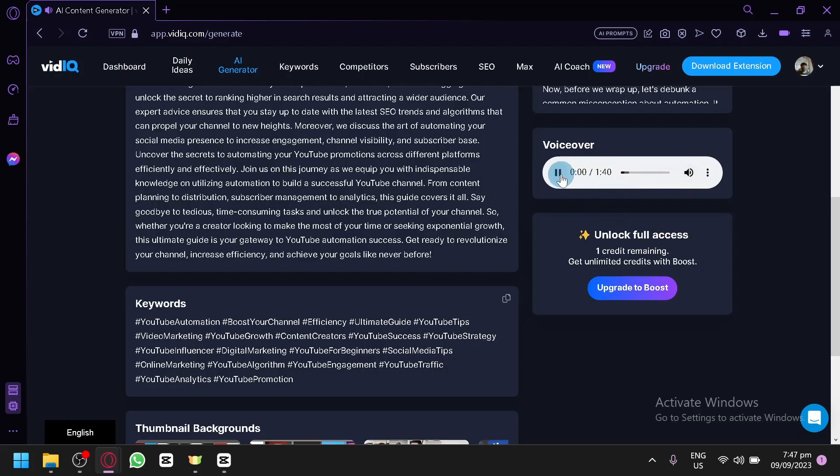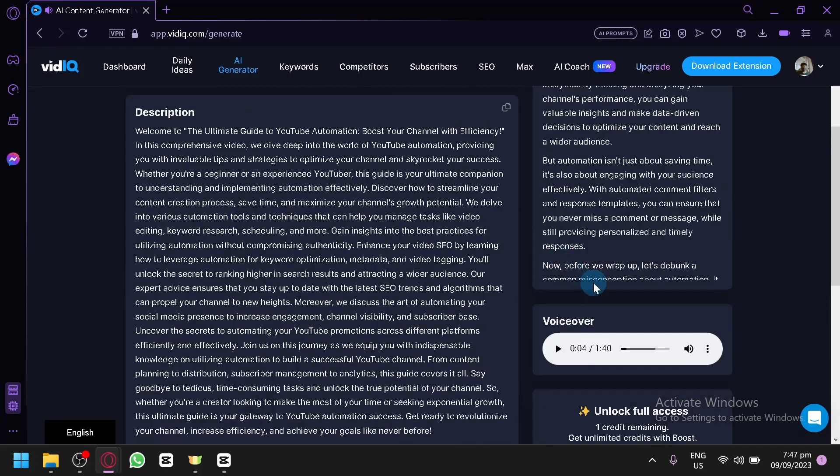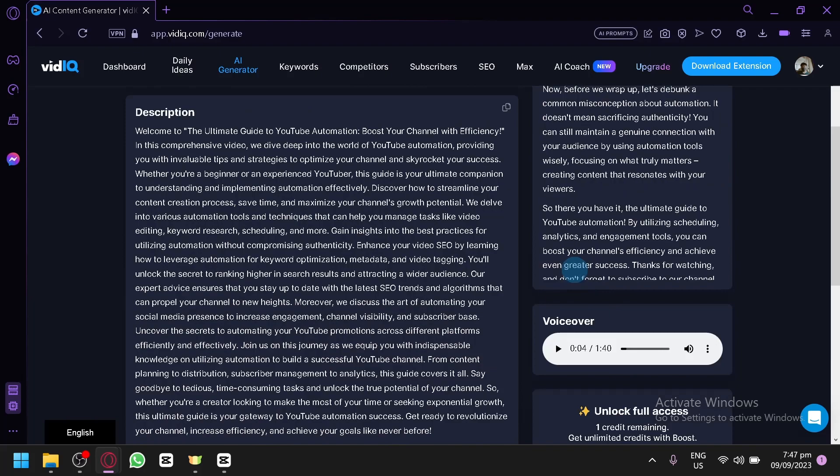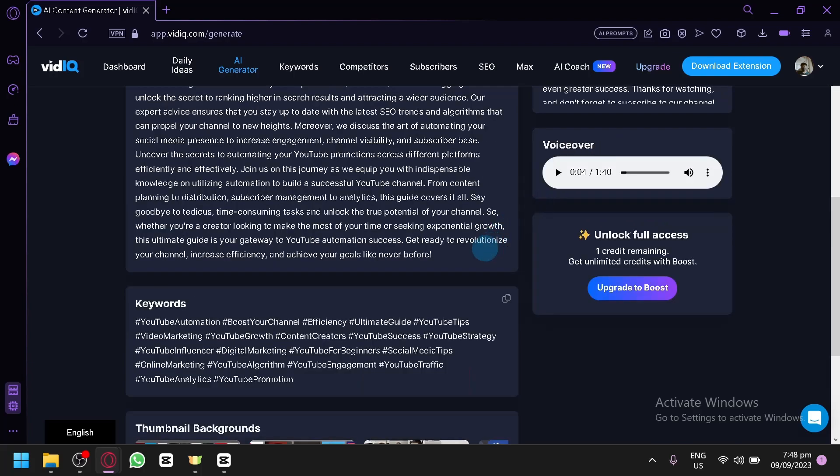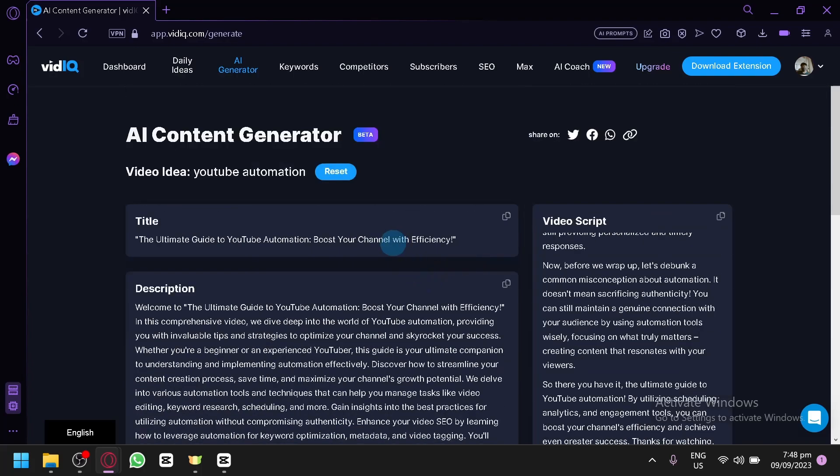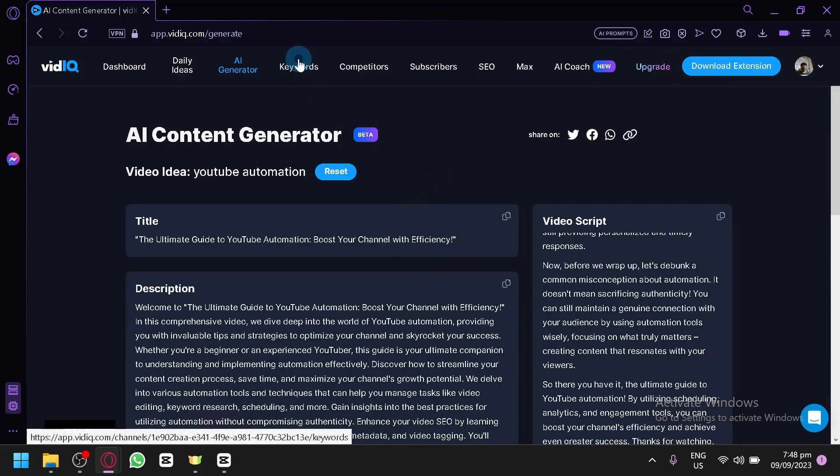So let's listen to the voiceover. Hey there, YouTube creators. Are you tired of spending countless hours managing your channel? And there we go. It also provided you with an AI voice, which is very neat actually. And you could also get another full access to this if you upgrade to boost, but this is just one credit remaining. So I will only be able to use this feature one more time.